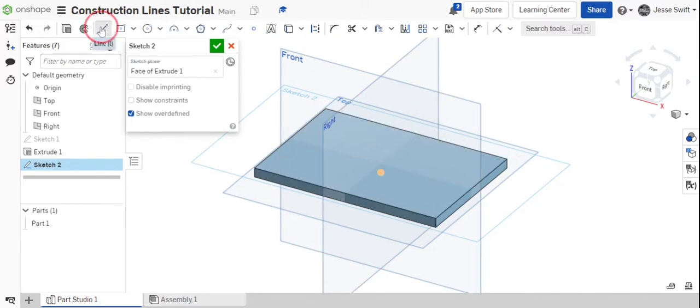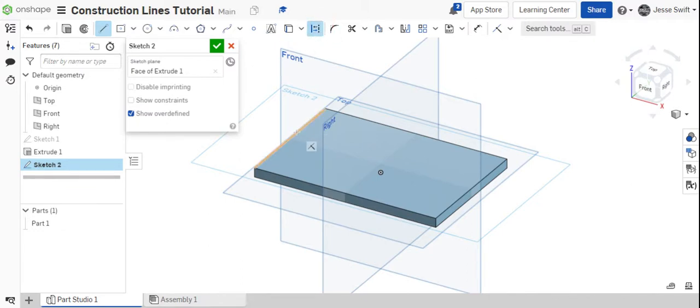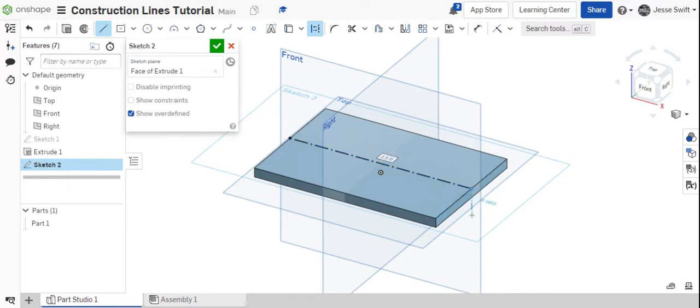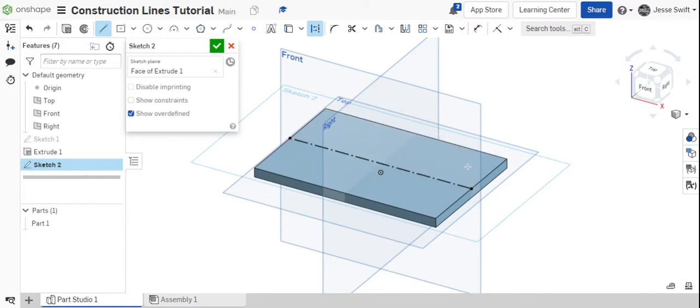So I want to click on my line, and I want to click on the construction line feature. So now when I draw my line, you'll notice that instead of being a solid line, it is now a blue or a dotted line. And so that just says, hey, this is important, but not as important as these solid lines on the end.